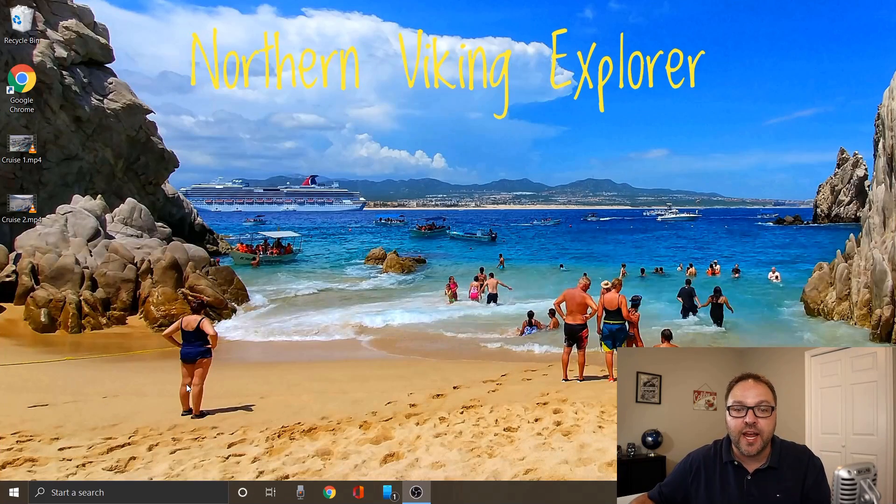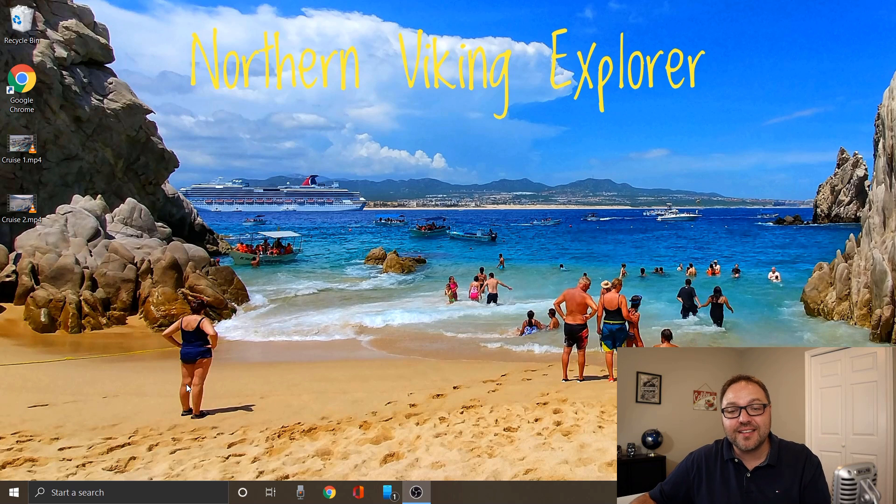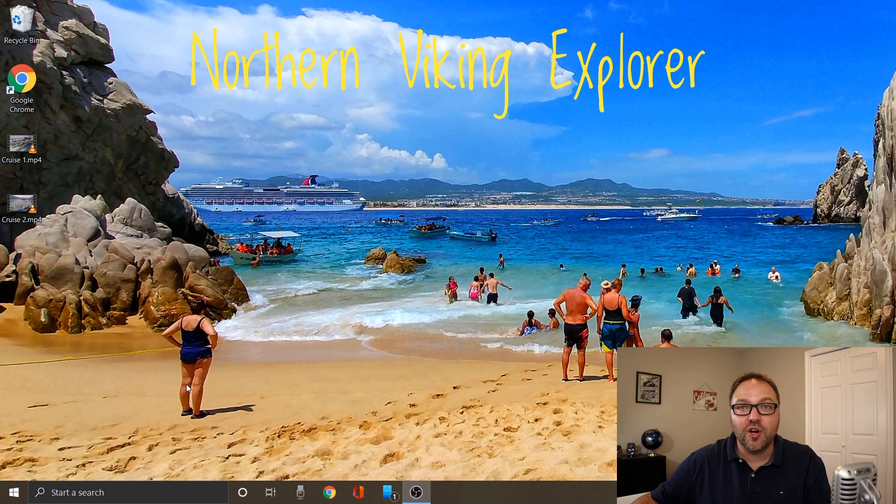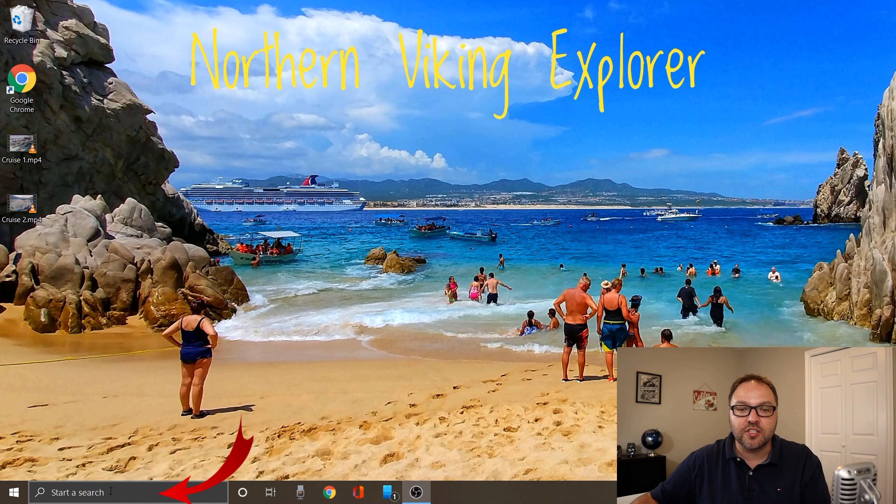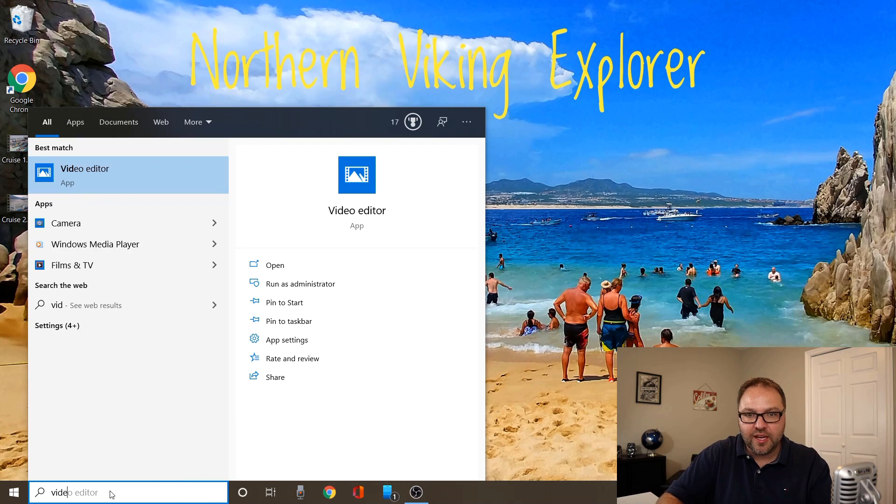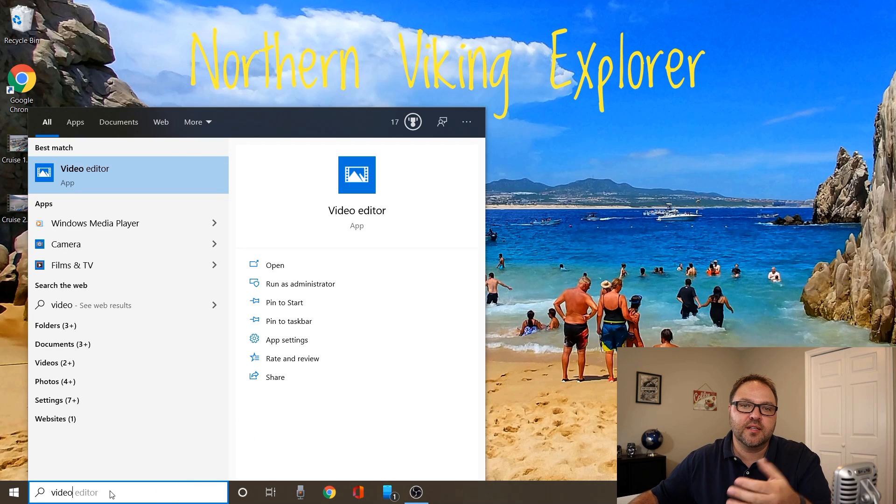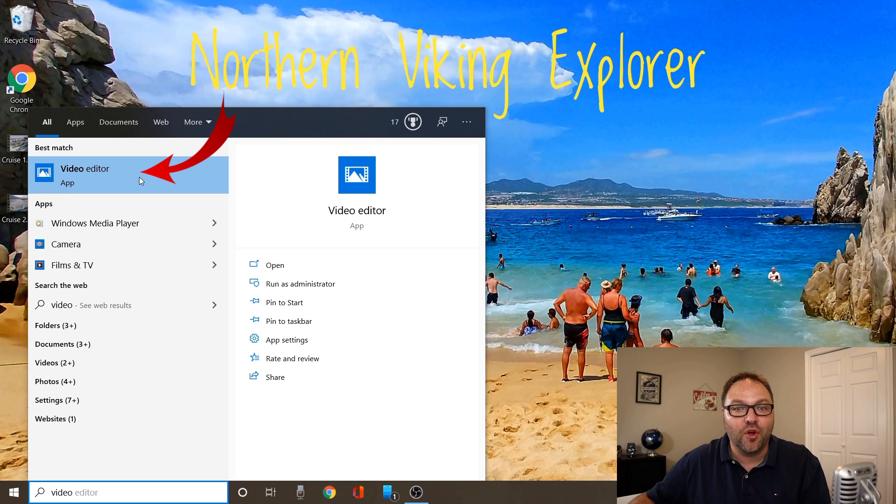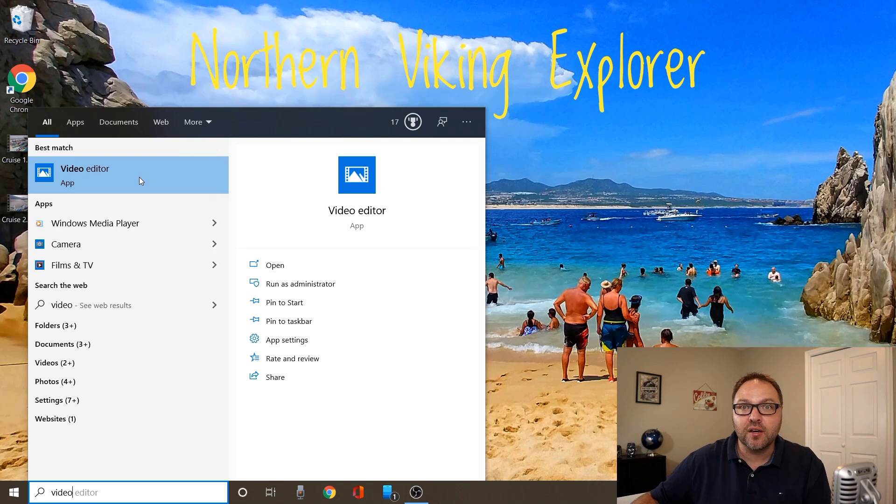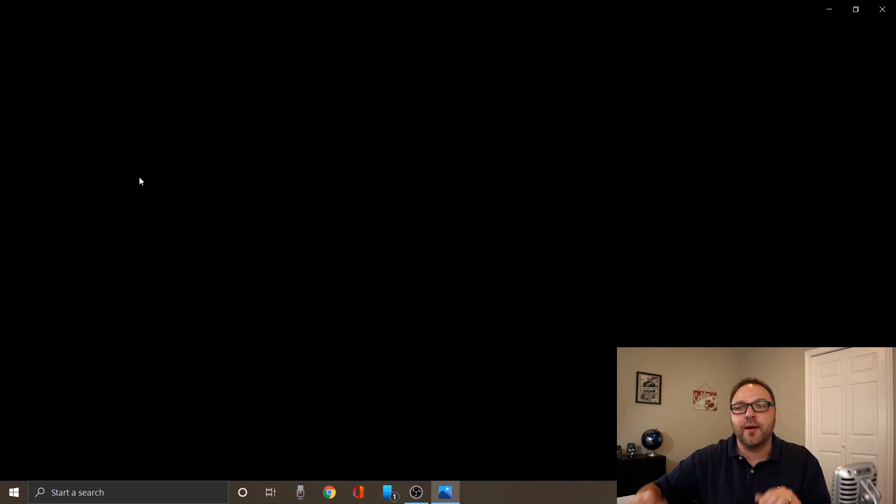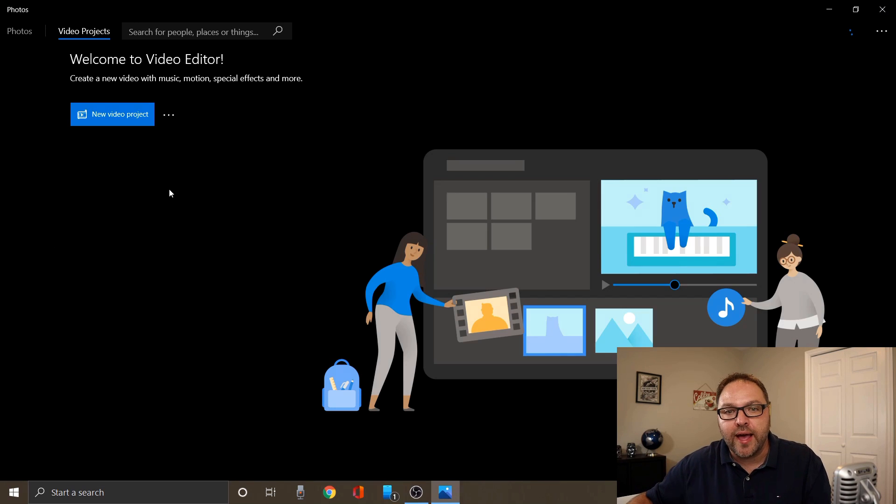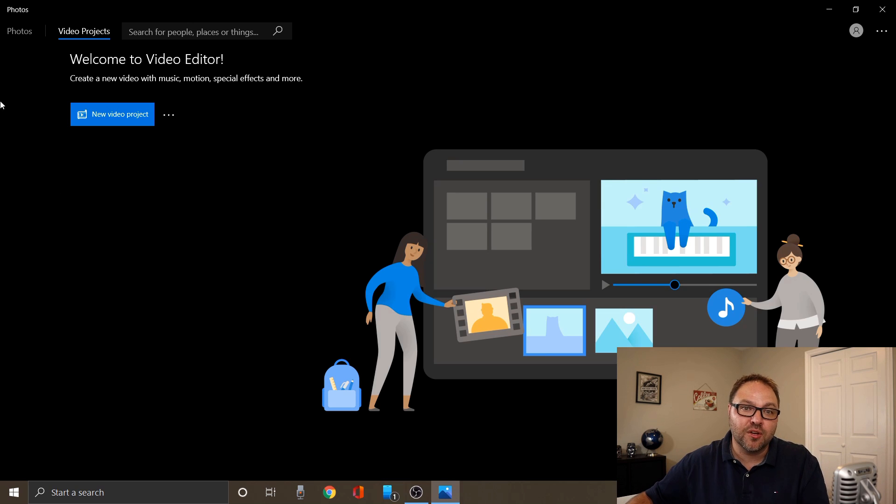Now Windows 10 has a free video editor that a lot of people don't know about, and it's really easy to find. Just go to your search bar and start typing in video editor and you're gonna see an app that comes up. You don't even have to type in the whole thing. It's under best match, it says video editor app. Just go ahead and left click on that and that's gonna load up the video editor for you.